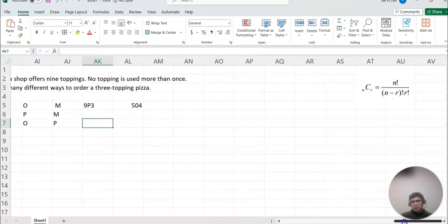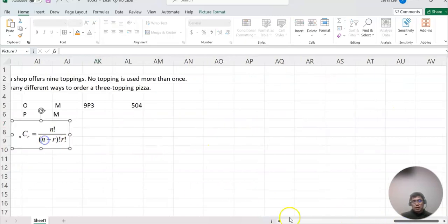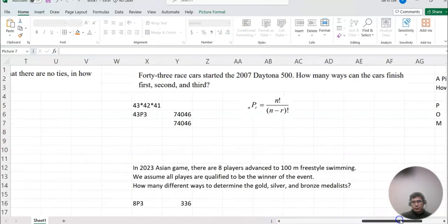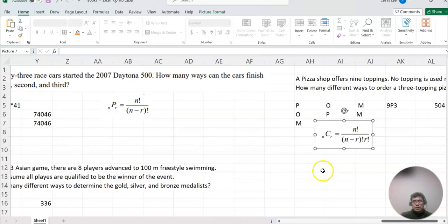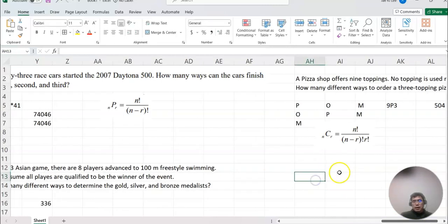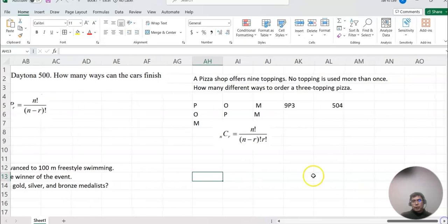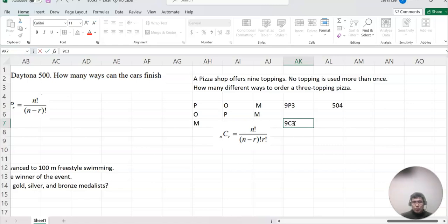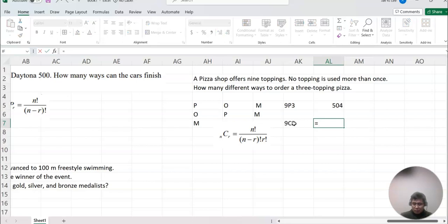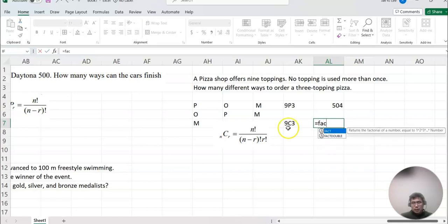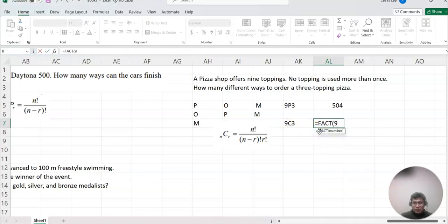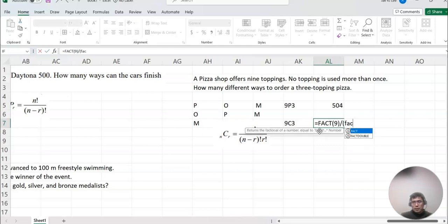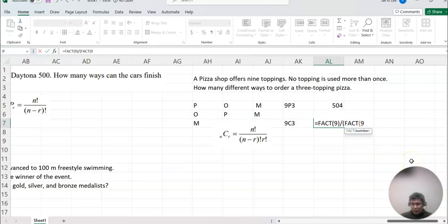So combination, the formula is right here. Indicating nCr equals n factorial over (n-r) factorial times r factorial. So this time not nP3. This case we have to say nC3. And then this scenario, based on this formula, you can do 9 factorial. So FACT, 9 factorial, and divide by, because now we are multiplying two different factorials, so open FACT again, and 9 minus 3 factorial, and multiply FACT again.